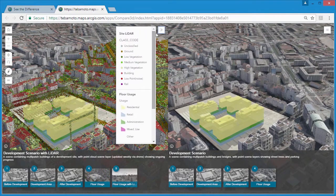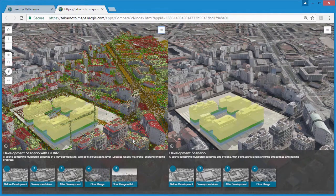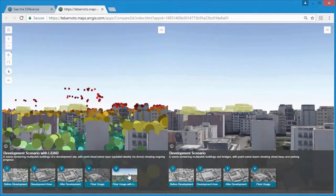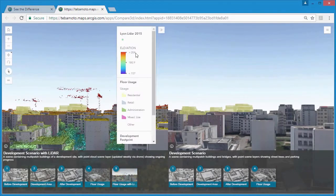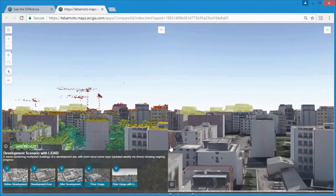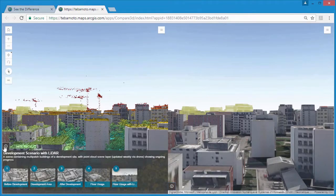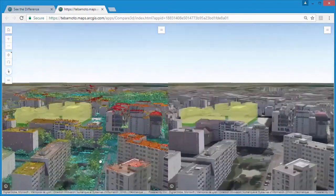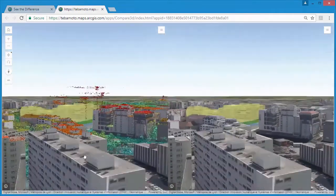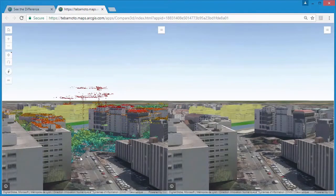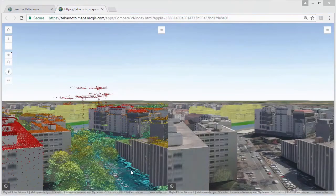So really in a matter of clicks with no coding at all, we've built a web app for stakeholders to compare the development site from different viewpoints and at different times. And now we're ready to share our web application with our stakeholders.